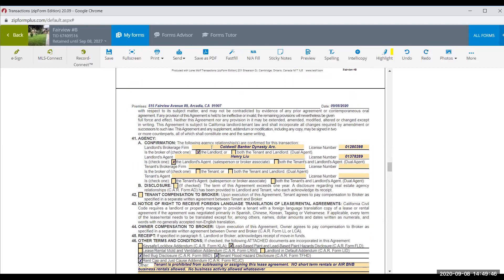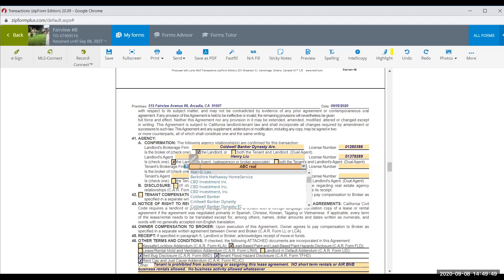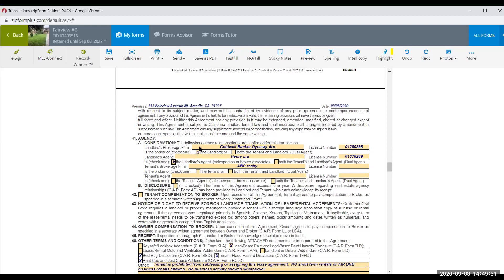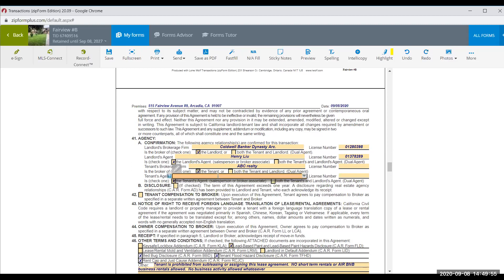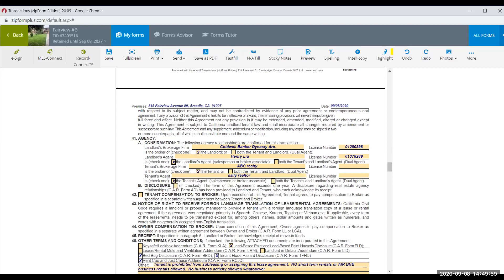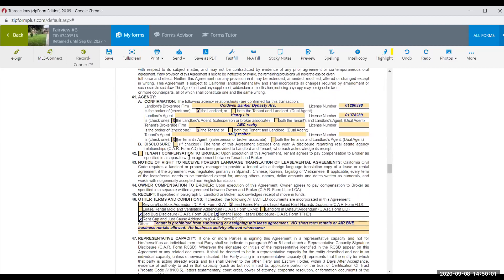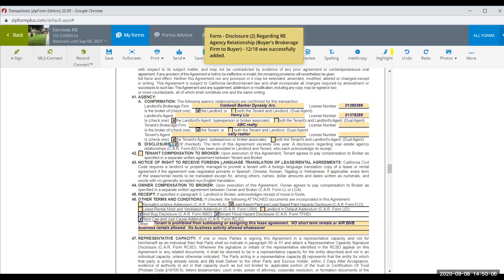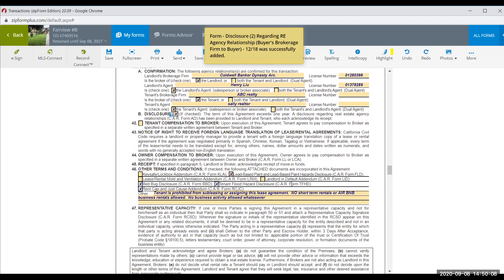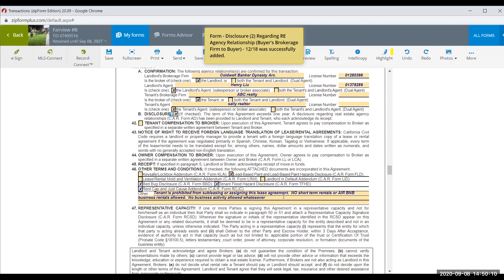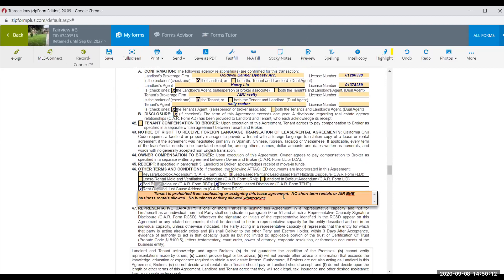The listing agent is Henry, and ABC Realtor is representing the tenant. Fill in their information. Because it's a one-year lease or longer, check the box requiring an agency disclosure.